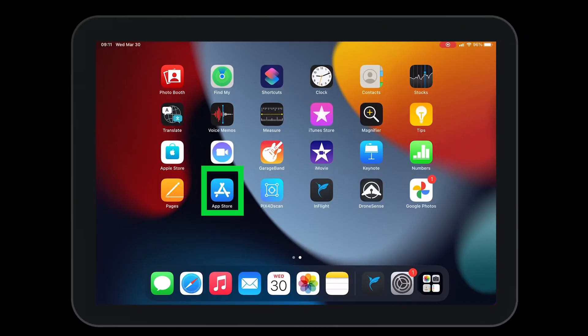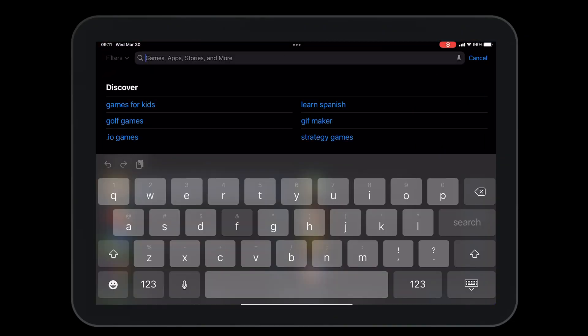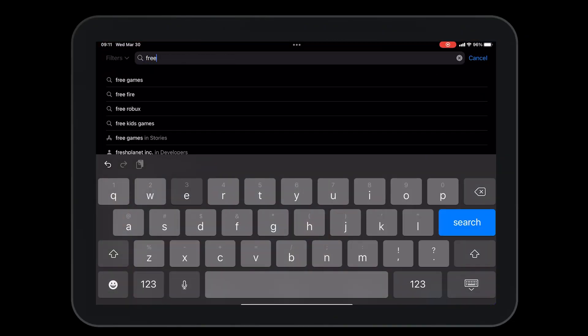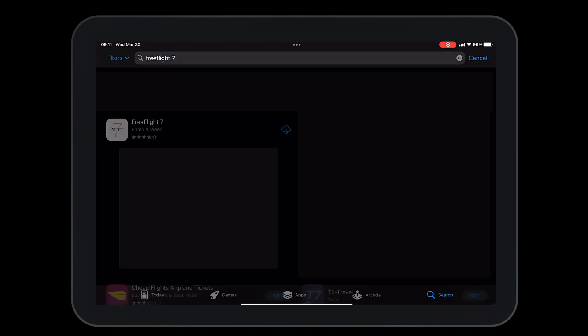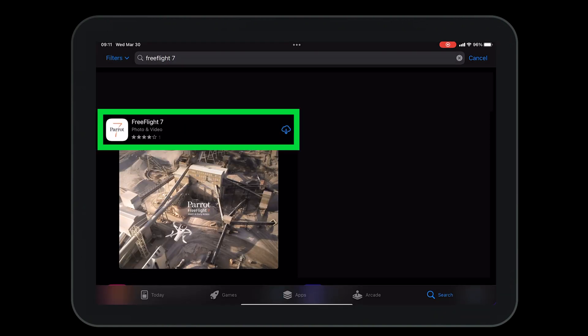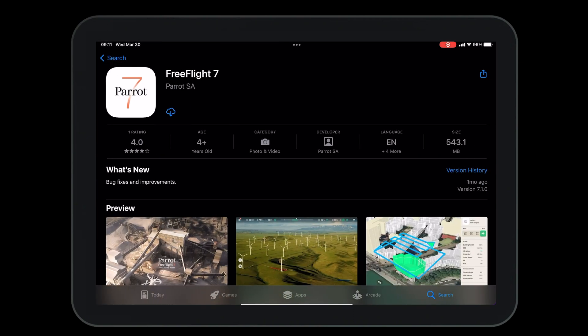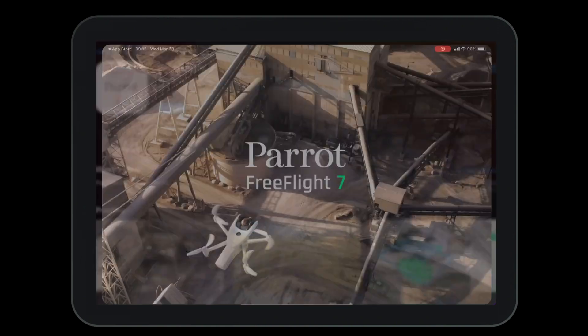With the Apple Store open, type in the search bar FreeFlight 7 and press search. Open the FreeFlight 7 application. Press the download button. Then press open.